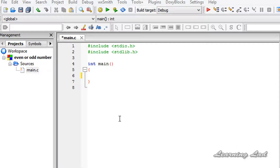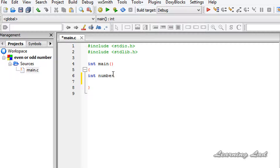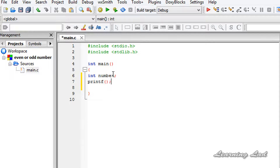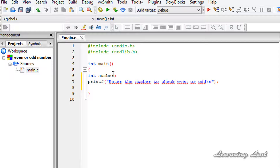We're going to ask the user to enter the number, check it, and print out the appropriate message. We need a variable to store the value entered by the user, so I'll create an integer variable and call it 'number'. Then I'll use the printf function to say: 'Enter the number to check even or odd', and add a newline.